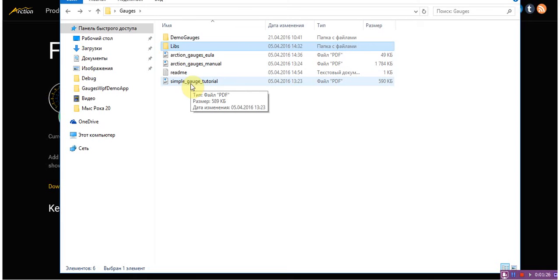So let's take a look at the WPF demonstration application.